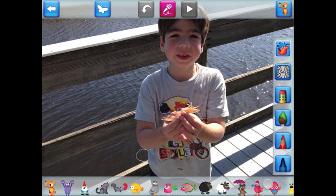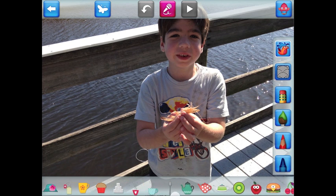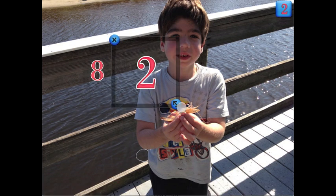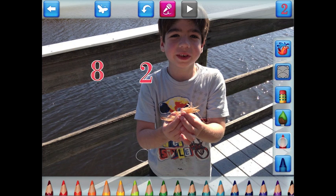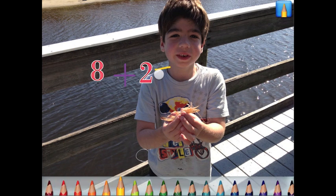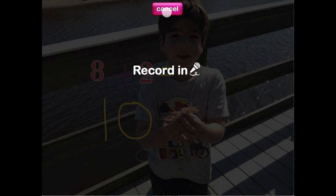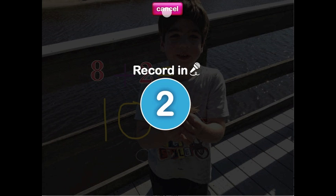Okay, let's start decorating. Once the creation is ready, record your voice by pressing the record button. You can also move the stickers while you talk. Three, two, one, go!